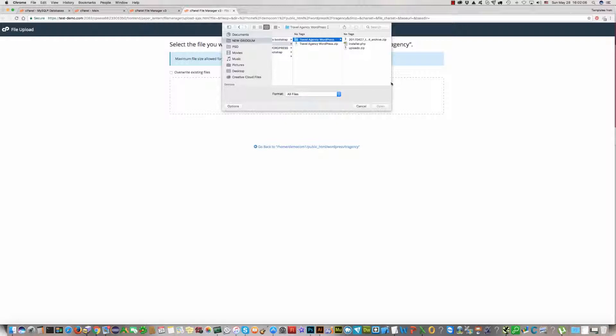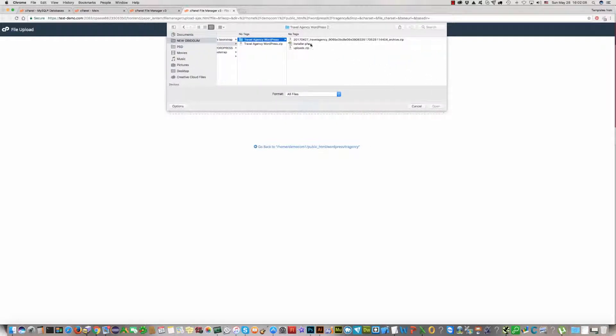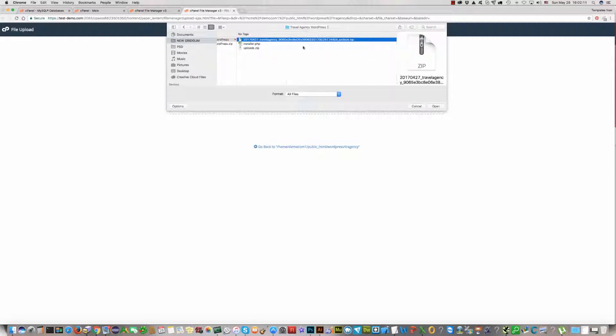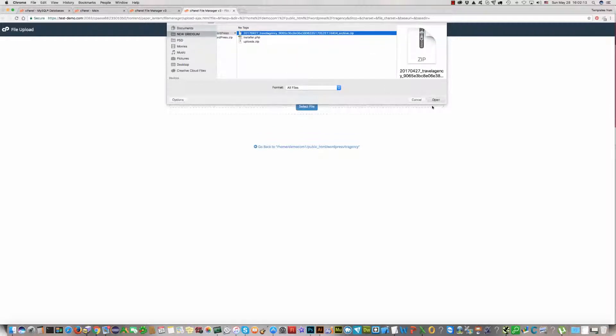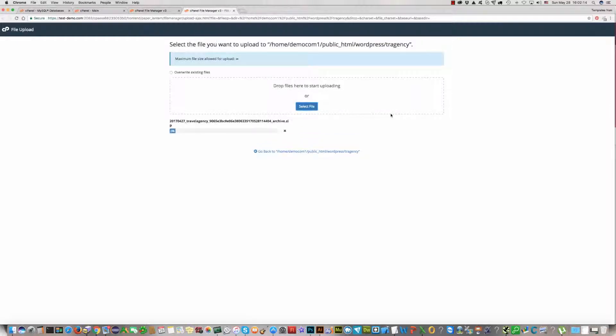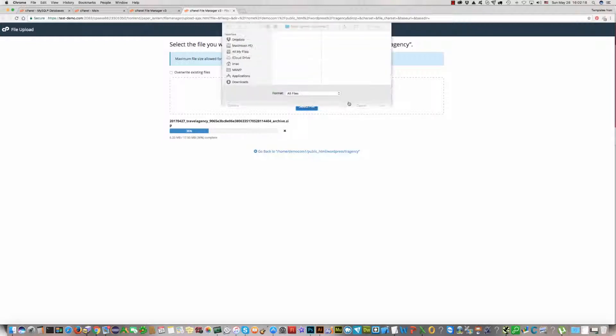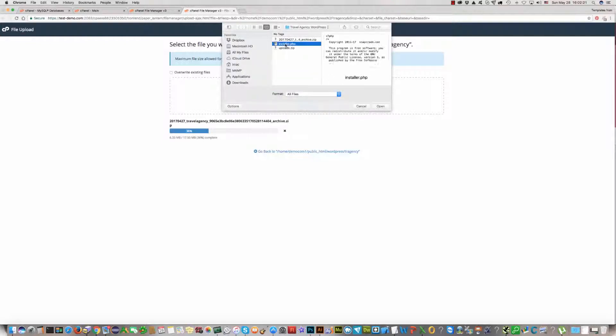Open it and upload two files. First, this large file, and second one, installer.php. This file uploads quickly. We need it after several minutes.